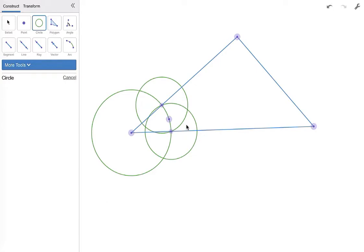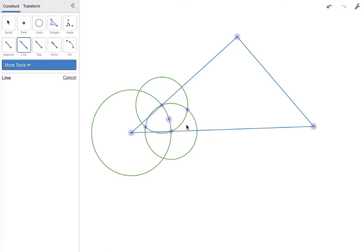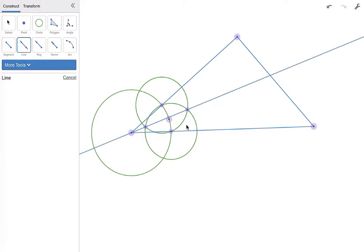Now these points of intersection where the smaller circles meet are going to lie on the perpendicular bisector, as will the vertex of the angle that we just created that bisector for. So we're going to create a line and it's going to go from the vertex to one of those points of intersection.